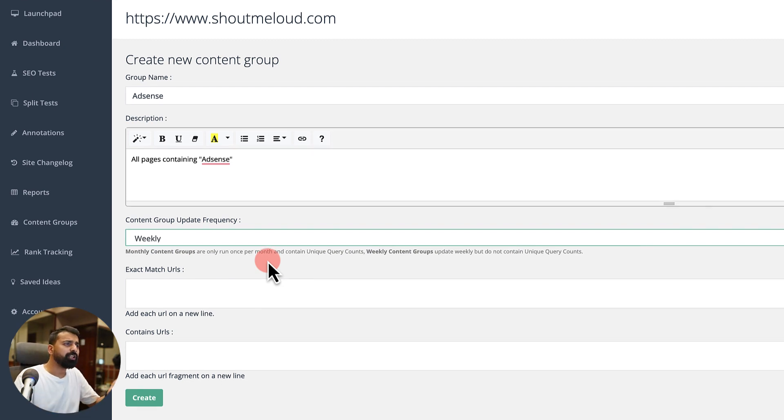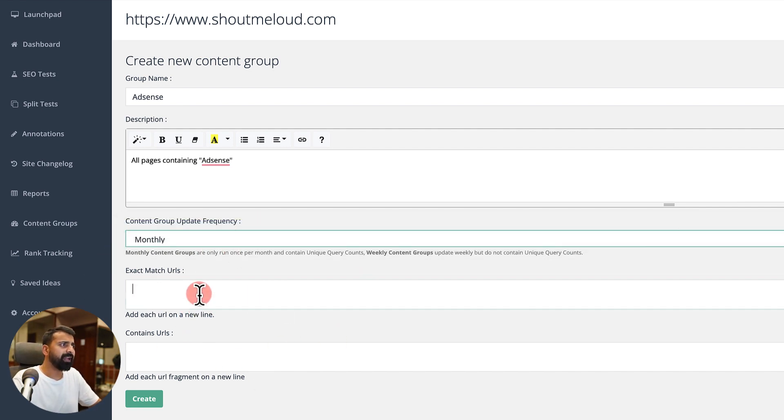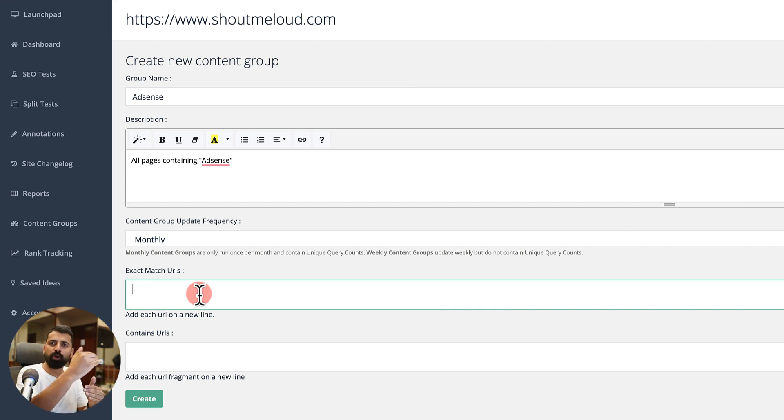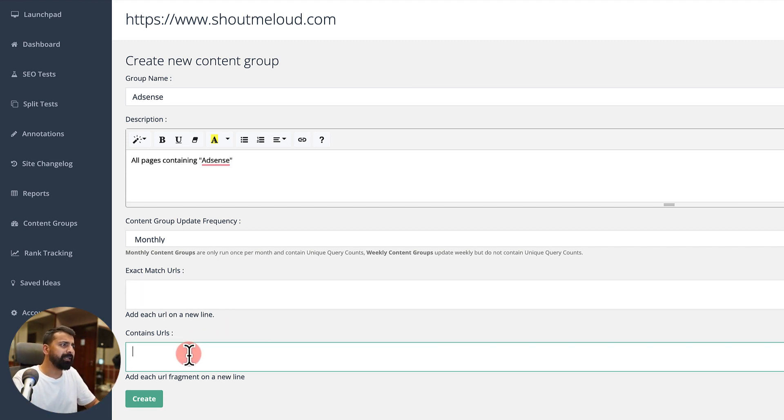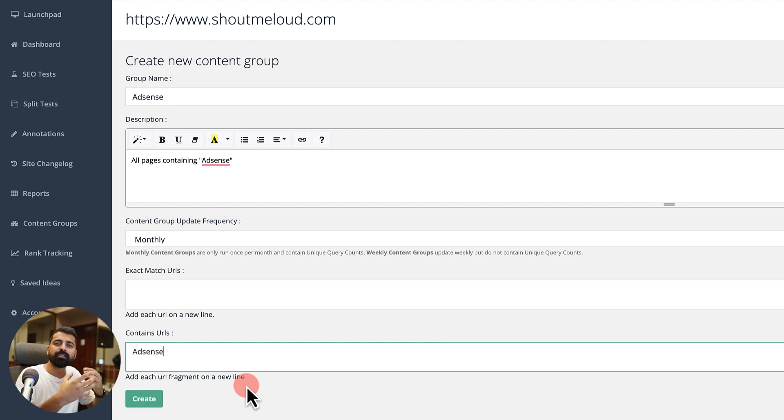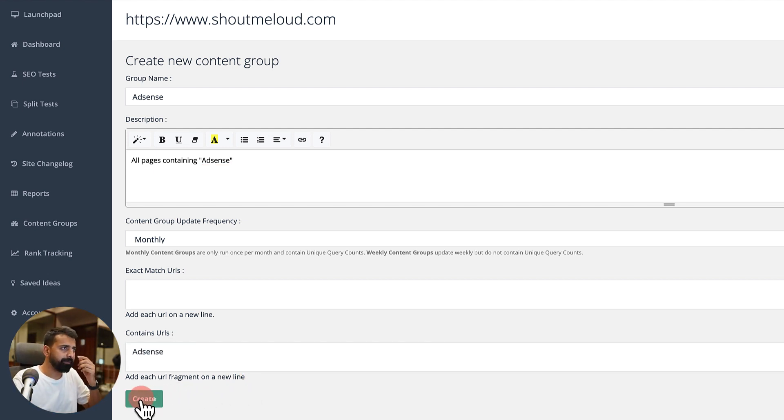I usually keep it monthly. Then you can add exact match URLs. You can copy-paste the URLs, one URL per line, or you can simply add the word that you want to add in your group. In this case, I want to add the word AdSense in the group. All the URLs which have the word AdSense will become part of this group, and then I click on create.